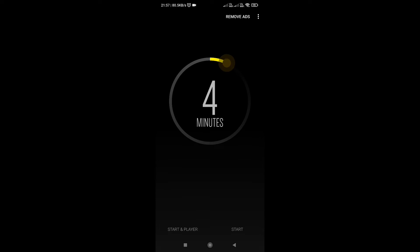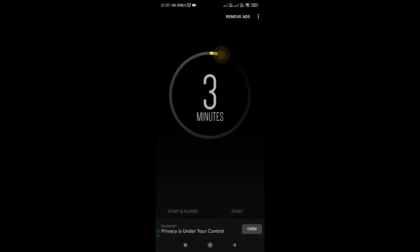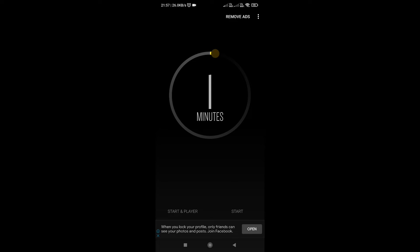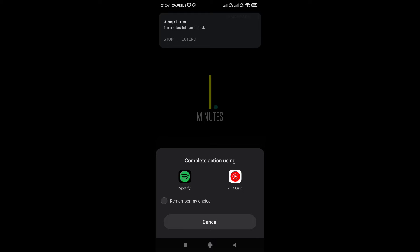For now, I am setting up a one-minute timer to show you a live demo of how the app works. Play any music you like.